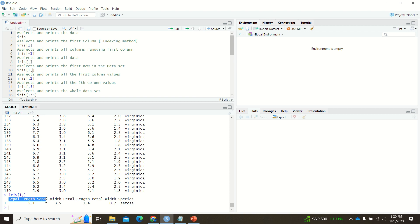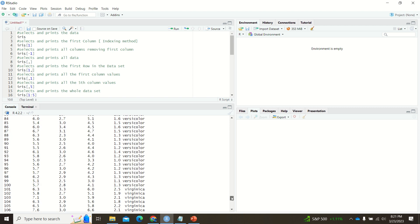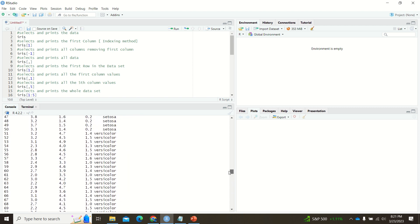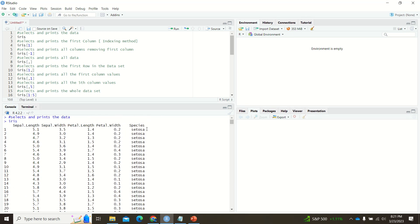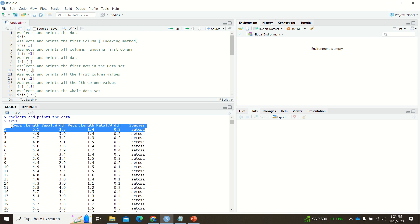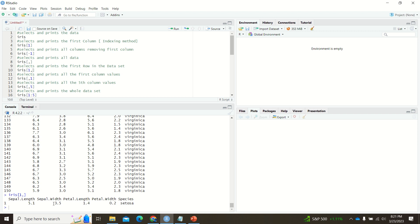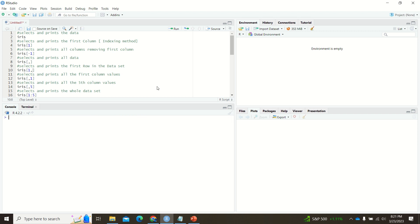When you look at the output, you get sepal length, sepal width, and all values for the first row. To confirm, you can go back to the original dataset — the first row values are 5.1, 3.4, 1.4, and 0.2 — and that is exactly what is printed. So now you understand how iris with the trailing comma operator works.